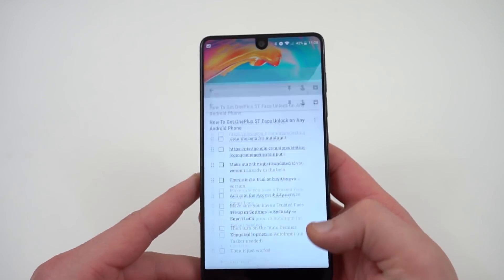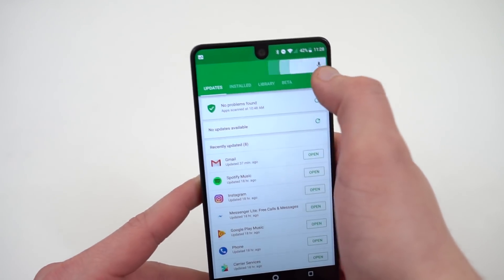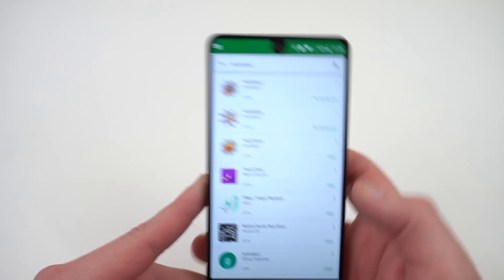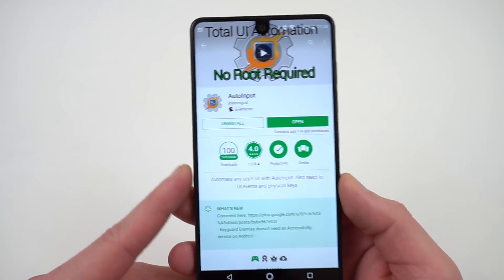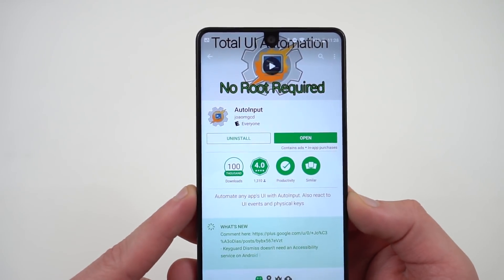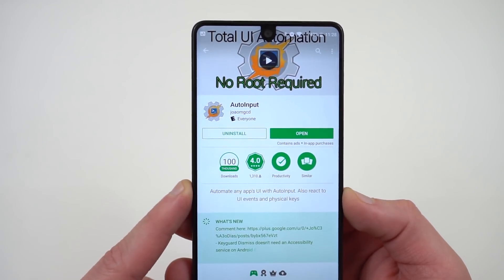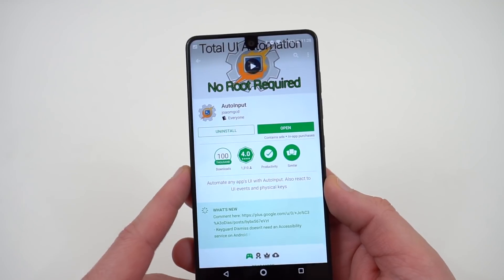Now the first thing you're going to want to do is download the Auto Input app from the Play Store. So if you just go to the Play Store, search for Auto Input, it's the first one you'll find right there. This is actually a Tasker plugin but you don't need Tasker at all so don't worry about that.